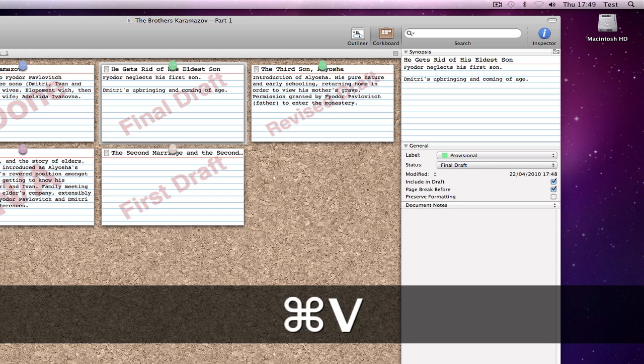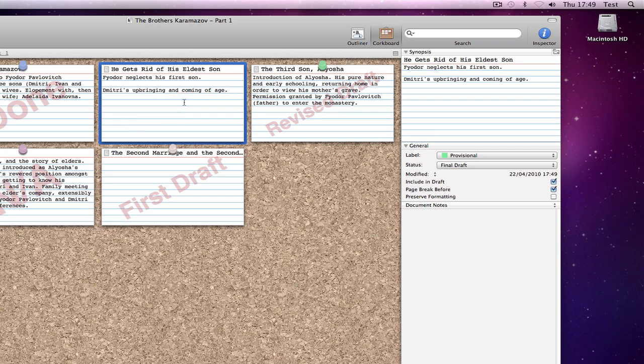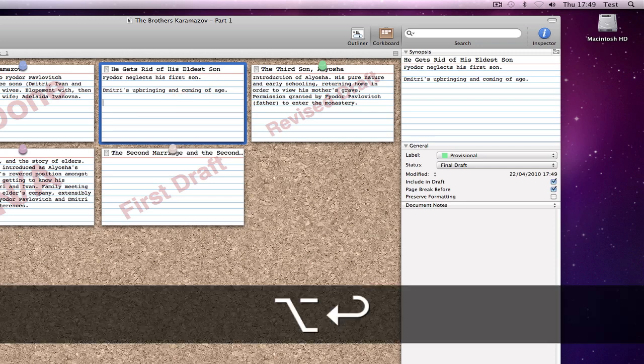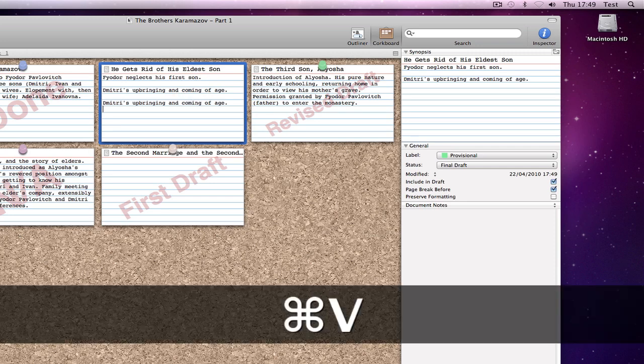or hold the option key while hitting return when editing synopses in the corkboard. The process of option returning also works in outliner mode.